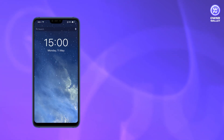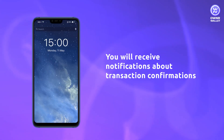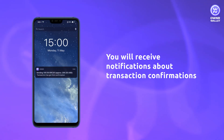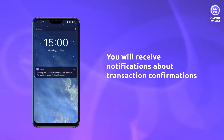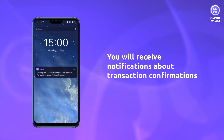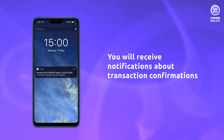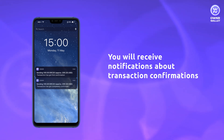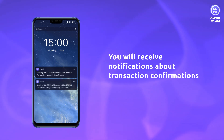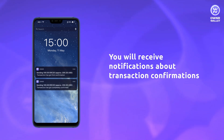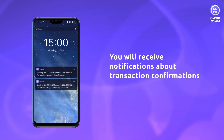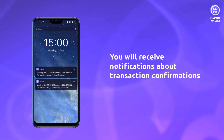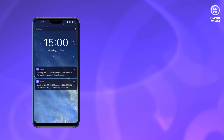Once the transaction was created, you will receive notifications about its status in a while. You'll know when your transaction gets its first confirmation and is completely confirmed.